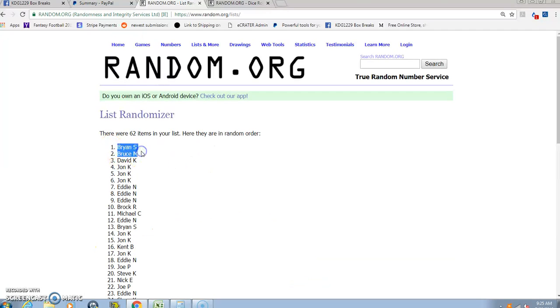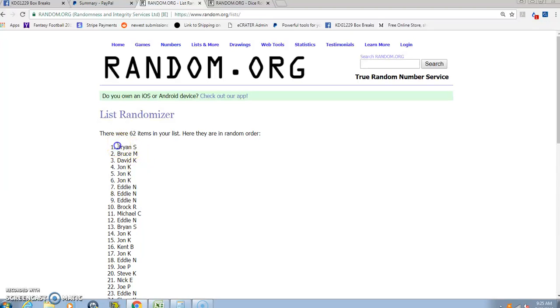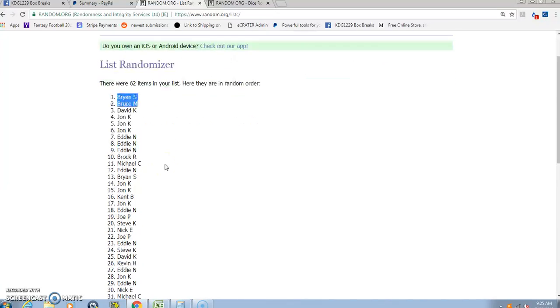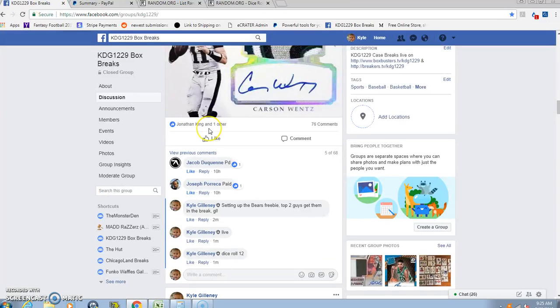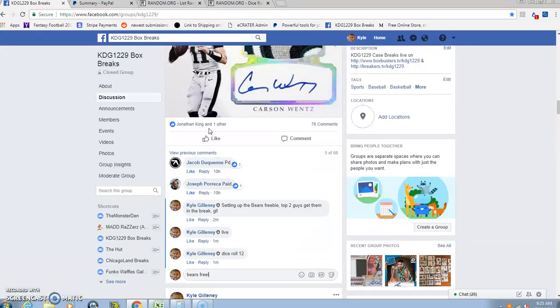Congrats, guys. Brian, you get the Bears in case number one. Bruce, you get them in case number two. Dave just missed. So Brian and Bruce, congrats to everyone else. Good luck in the break. We went 12 times. And we are done. Thanks, guys.